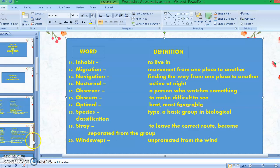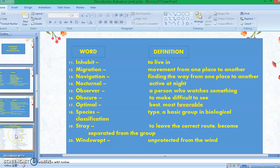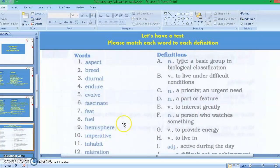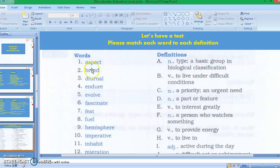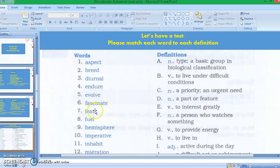Now let's continue to the next slide. This time, let's have a test. Please match each word to each definition. I will read the words: number one aspect, number two breed, number three diurnal, number four endure, number five evolve, number six fascinate, number seven feat.